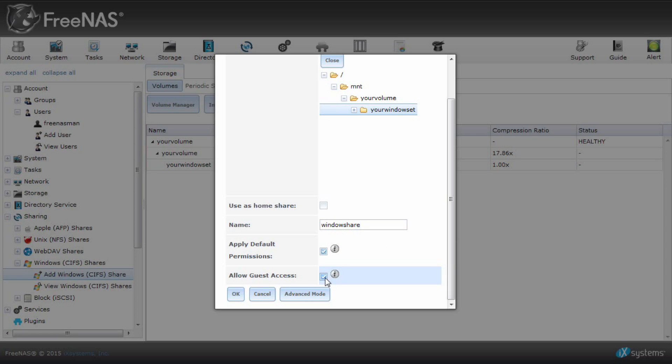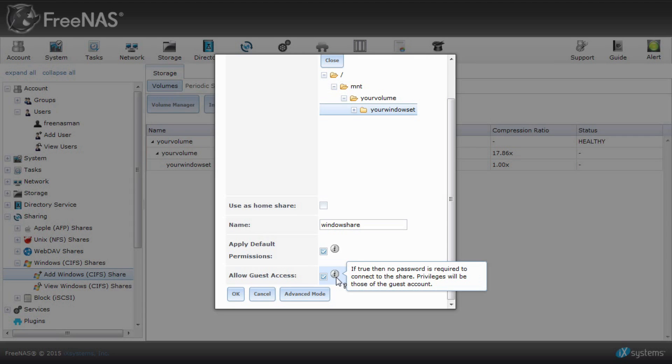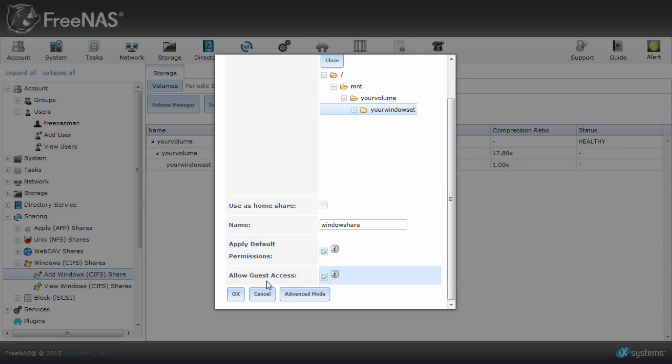You can choose allow guest access if you want to allow access to read your files without logging in as a user. The guest falls under everyone in your permissions. They will not have write access if you set it that way. Click OK when done.